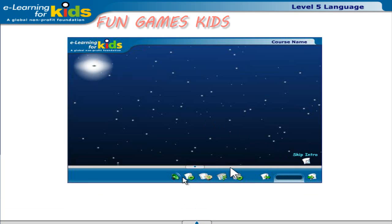Turn on and off the audio using the audio control. You can play and pause the course using this button. You can enter the main menu of the course through the menu button. You can get help any time during the course through the help button. This is how you quit the course.